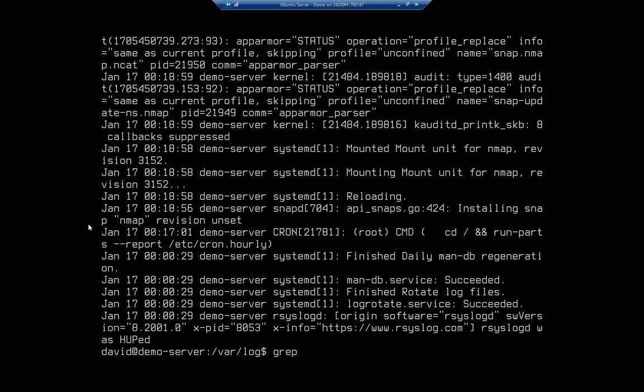Grep network for /var/log/syslog - oh, I could have just done syslog because I'm sitting here.